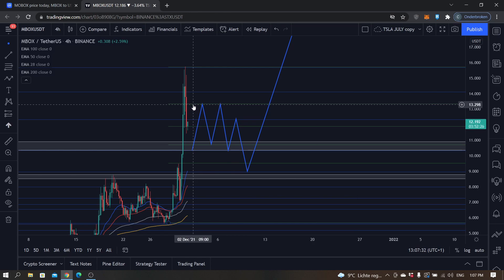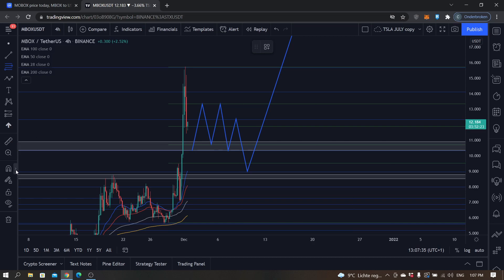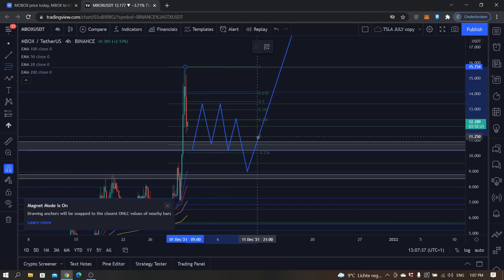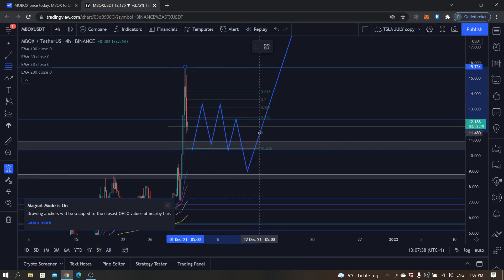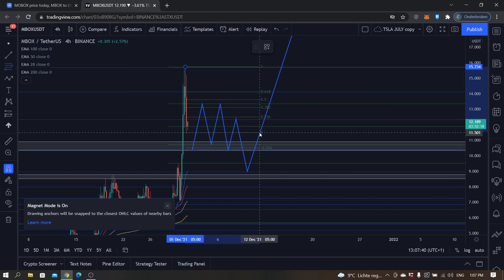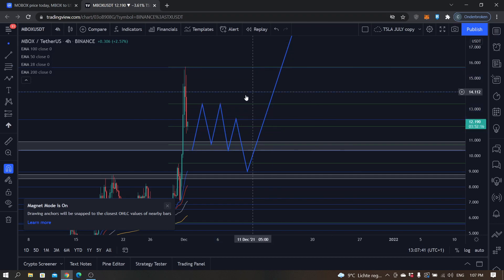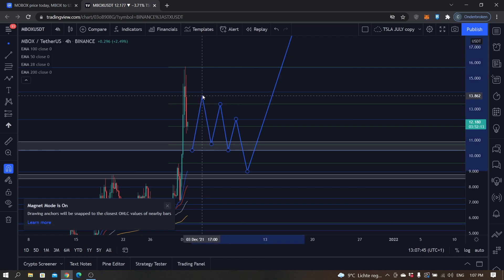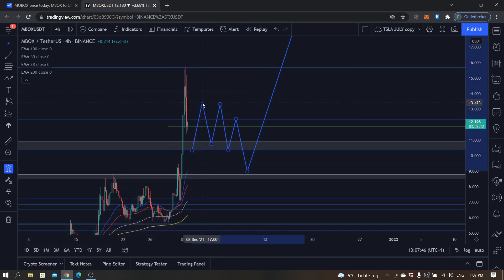I think the most realistic case scenario is that it would find resistance again now at probably between 14 and 13.4, anywhere right here, and that it will ultimately consolidate between 10.0 and 14.0.